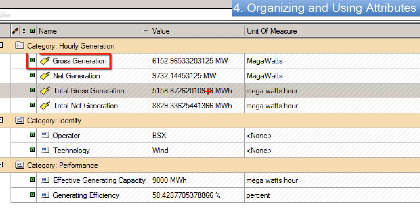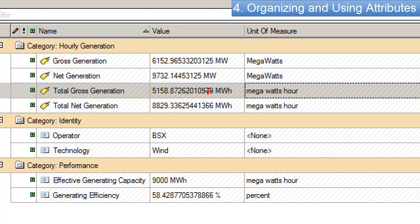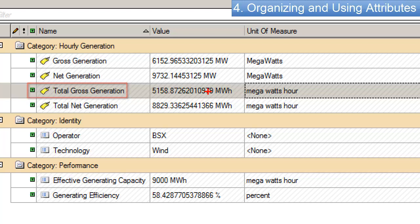There are four PI values involved here, and I have that listed under the category of Hourly Generation. So I have the gross generation and the net generation, and those are just readings coming in off the PI system. So those are kind of rates, actually connecting to the DCS and bringing those values in.